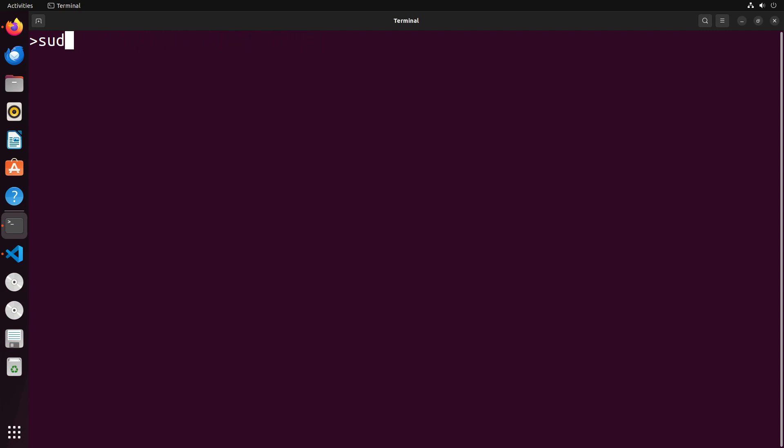Once you've installed all of these, what you're going to do is you're going to export a few different paths. The first one is going to be what I'm going to call PREFIX. And that is going to be the location where you would like to store your cross compiler. So I'm going to store mine at /usr/opt/cross. So we'll export that.